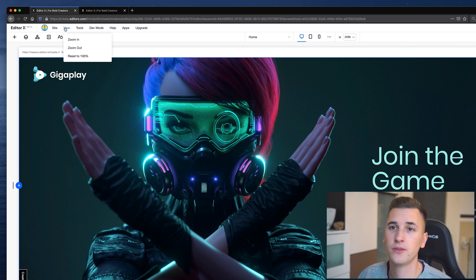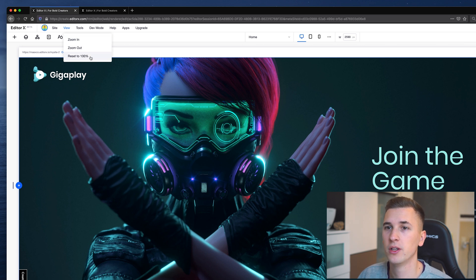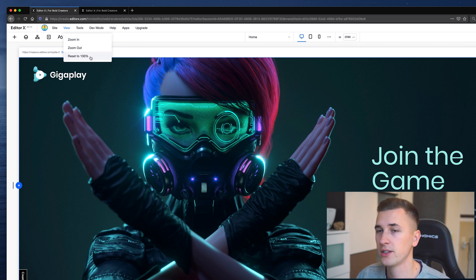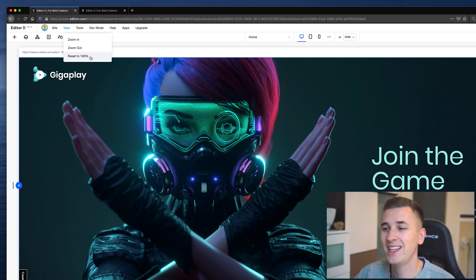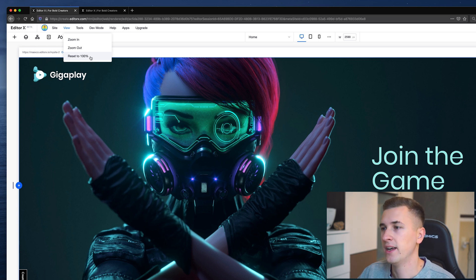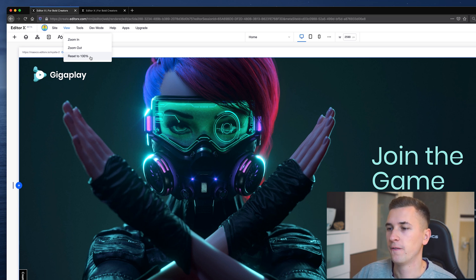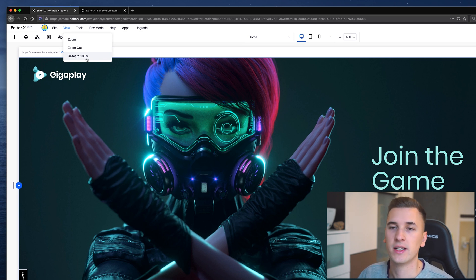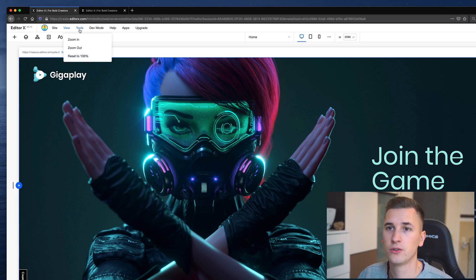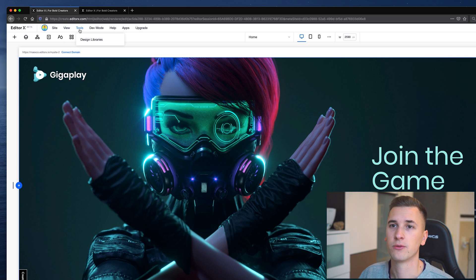Next up is View. Here you can zoom in, zoom out, or reset your zoom level to 100%. This is very helpful if you're working on details and want to zoom in and work on different elements. You can also reset your zoom, which is super necessary as well.